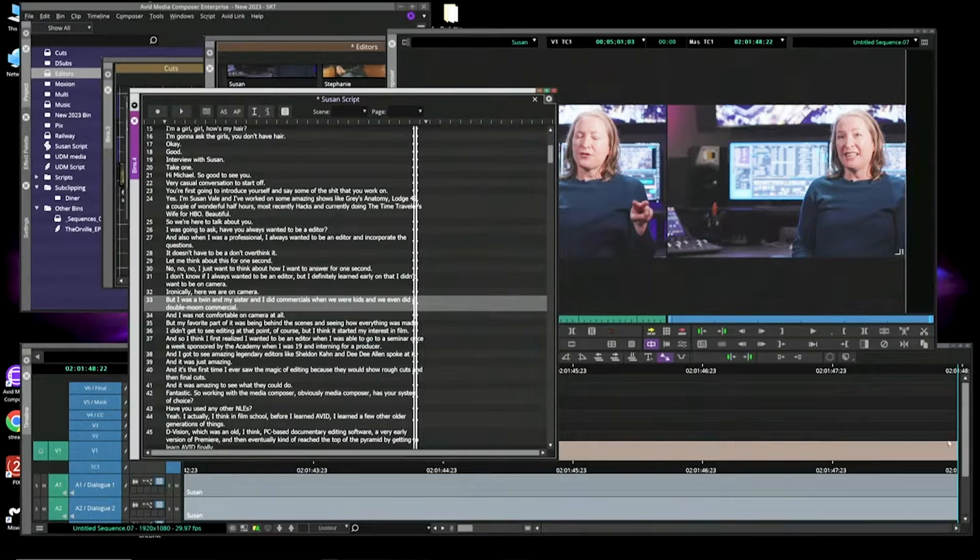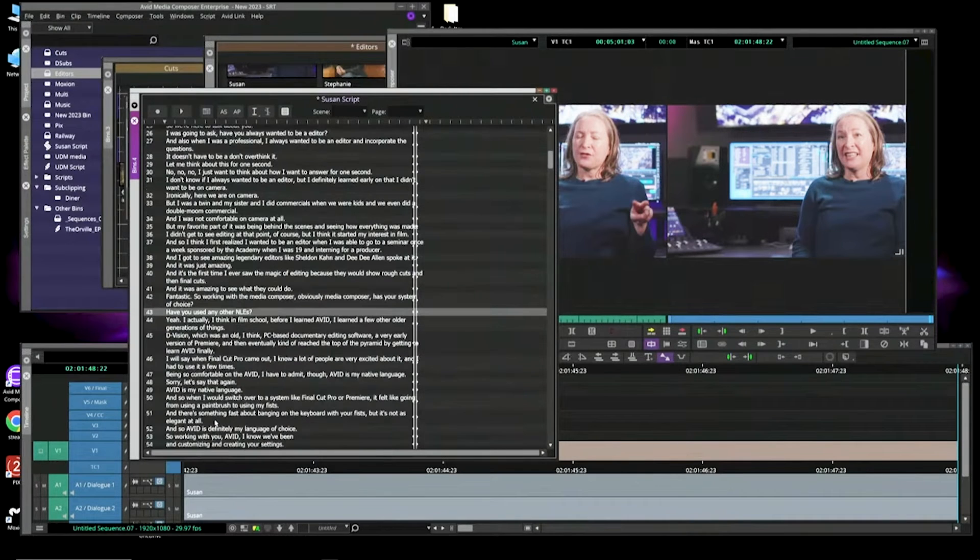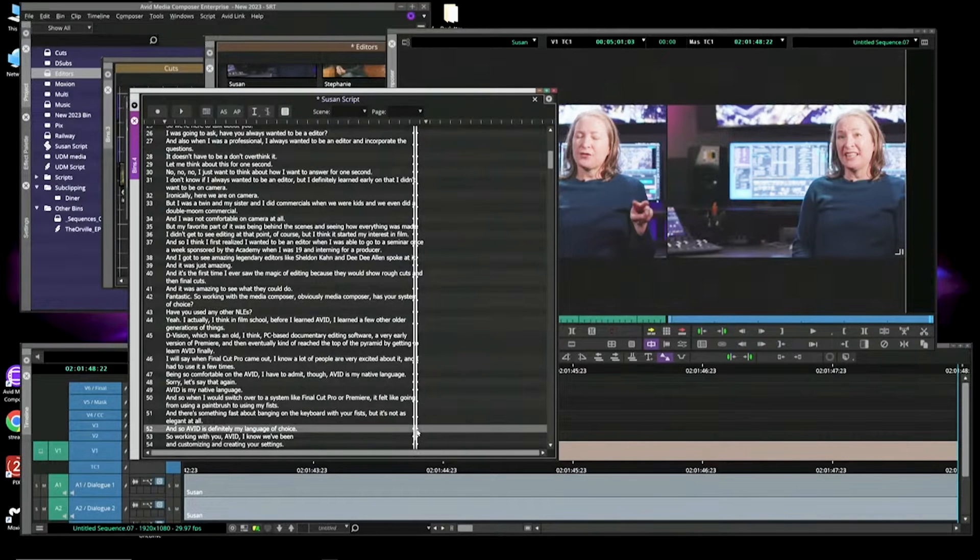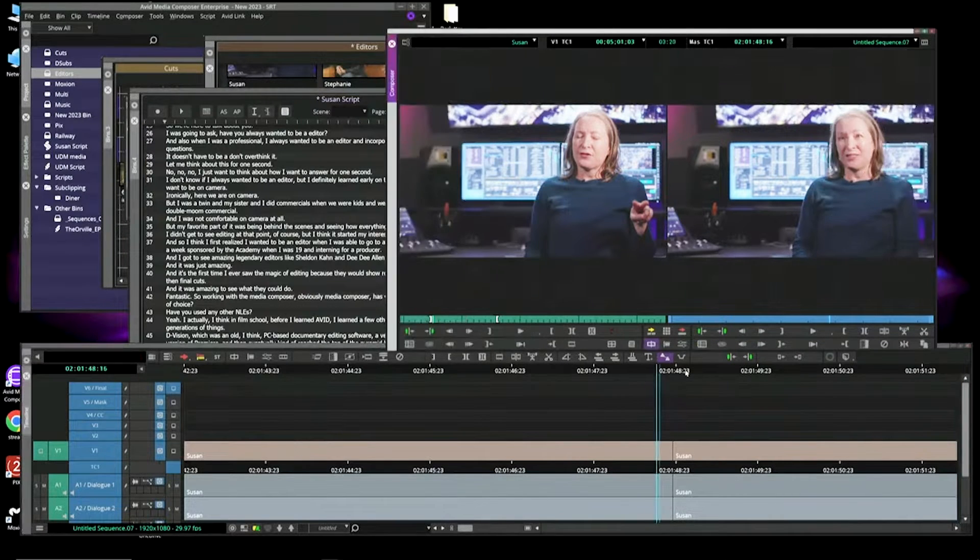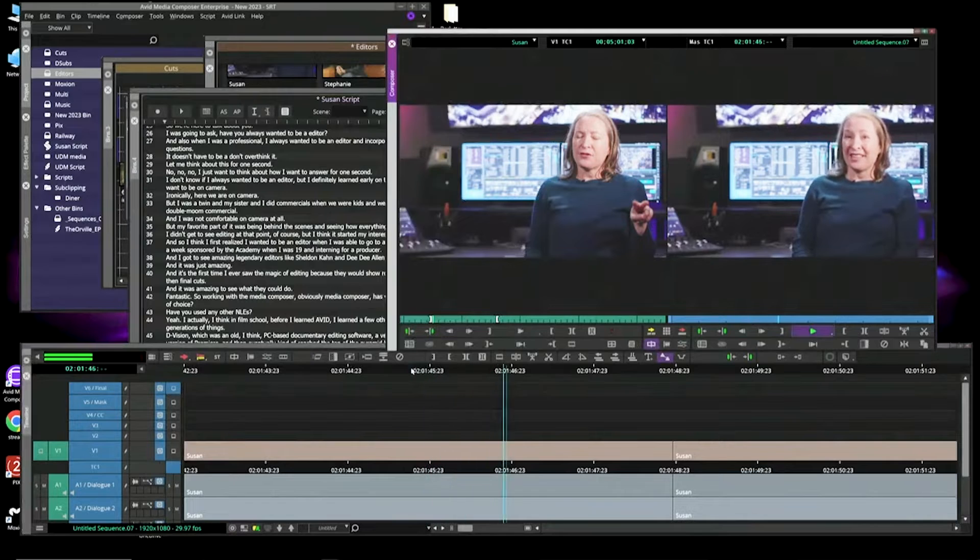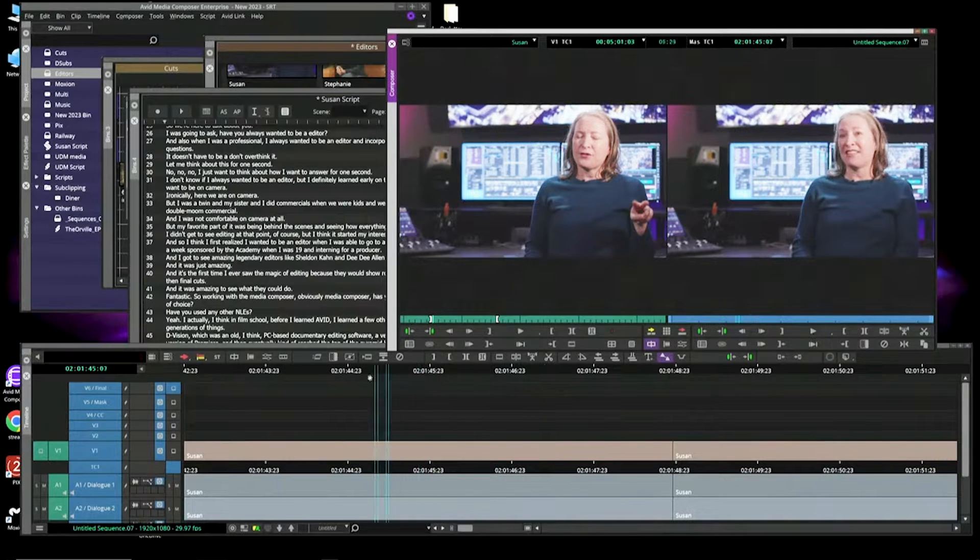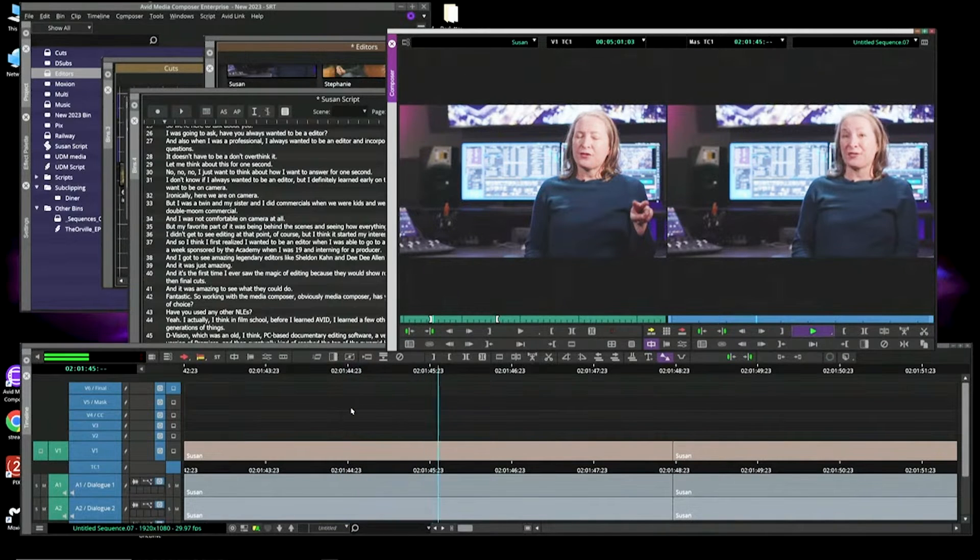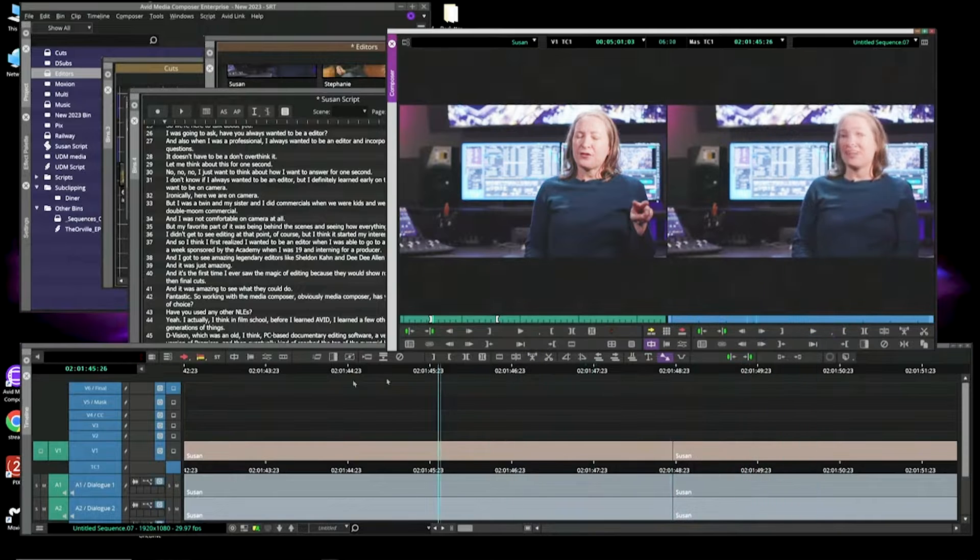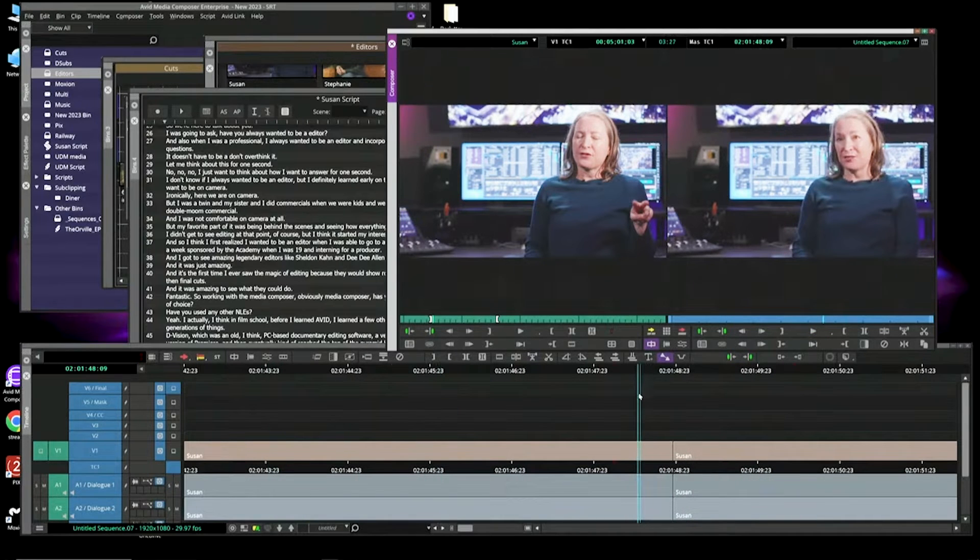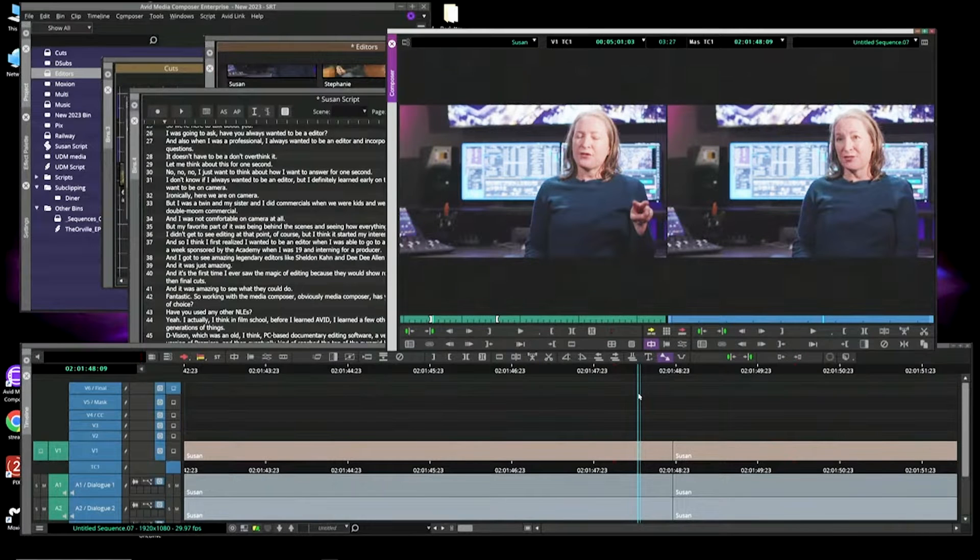Right now, it's at the end of that edit. I can go to another one. Let's go to 'and so Avid is definitely my language of choice.' Let's add that one. So I hold down the modifiers, double-click. That's edit number two. So you'll see that I can now put together a rough cut. Sister and I did commercials when we were kids, and we even did a double-mint commercial. And so Avid is definitely... So you can see there's a cut right from that point. So being able to do that from the timeline is huge.